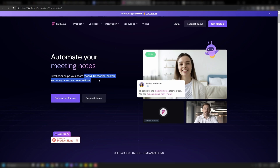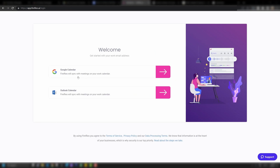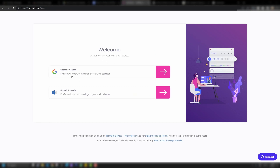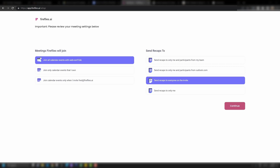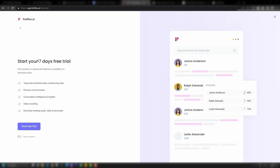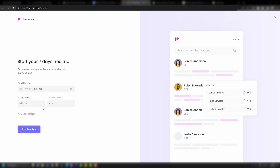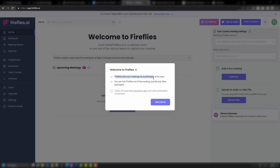That brings us to the next one — this is Fireflies.ai. This is about recording and transcribing your meetings, but what you can actually do with it is insanely powerful. On this page you can get started for free. Then you'll want to link your calendar — this is how it finds all of your meetings. You can choose how Fireflies joins your meetings: all of them, or you can invite it to only a few. You can also choose who recaps are sent to. Fireflies joins just like any meeting participant, so you can also kick it from any meeting.